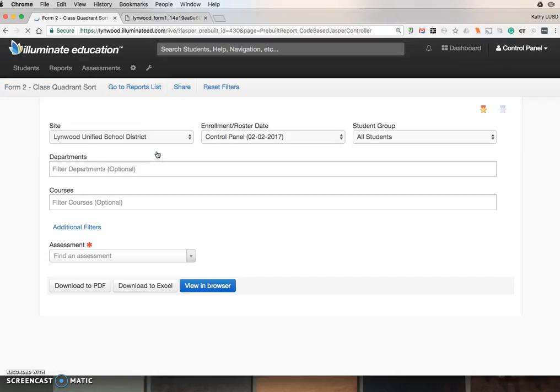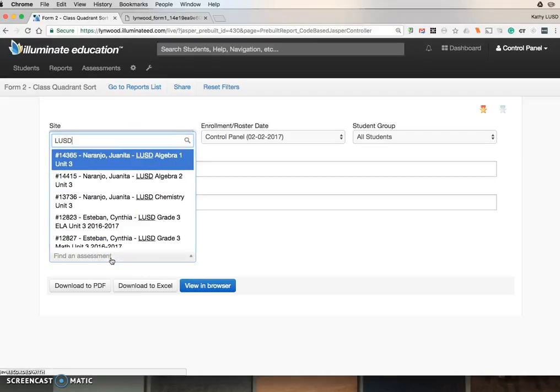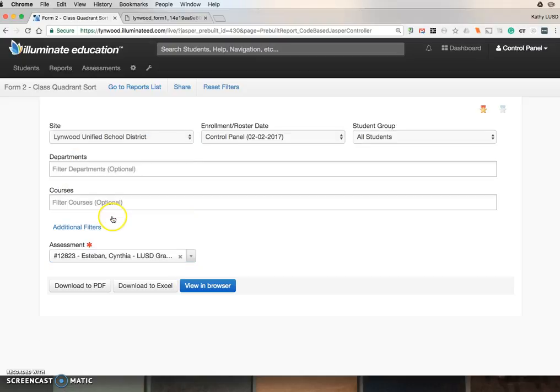It's the same process. Make sure your school site is here. Find an assessment. Type in LUSD. You will see your grade level. Click Download PDF.